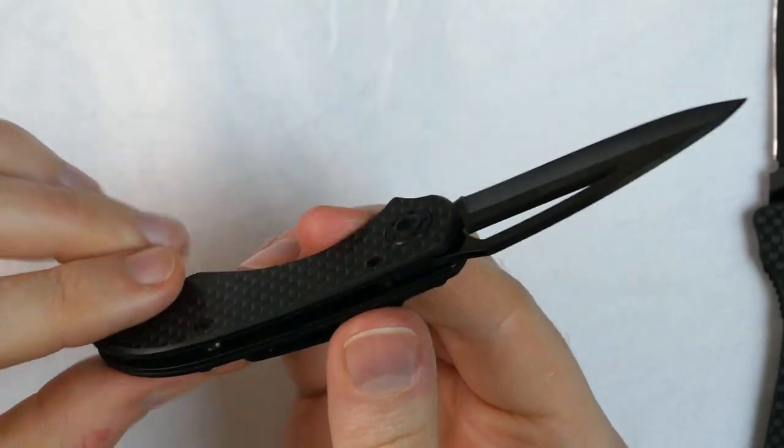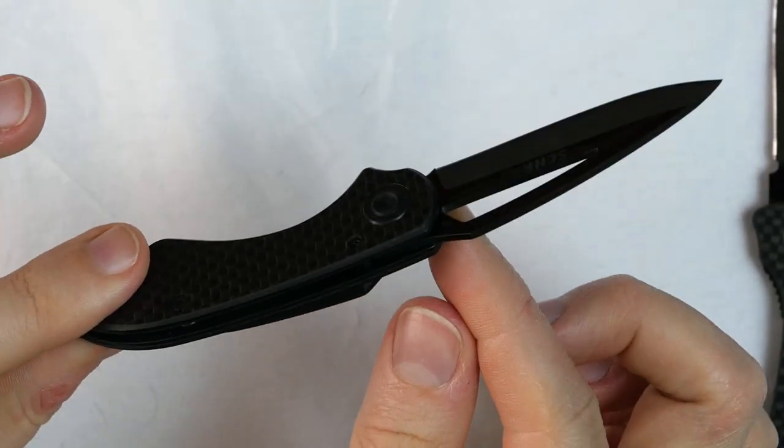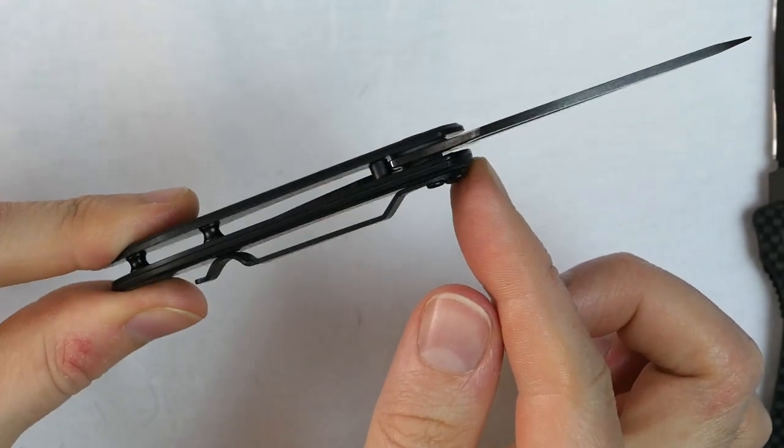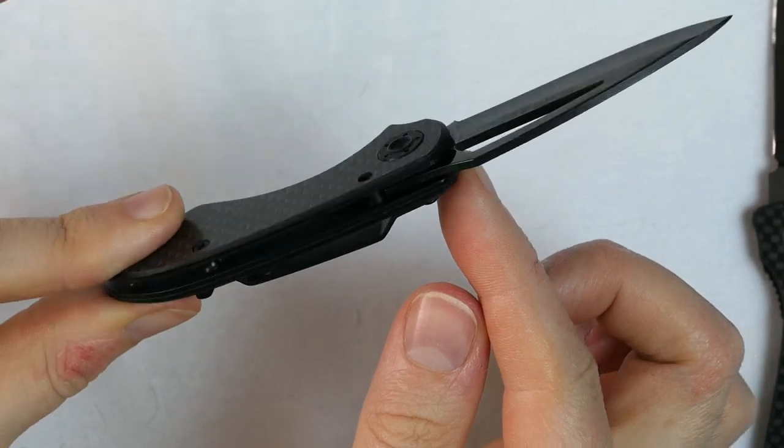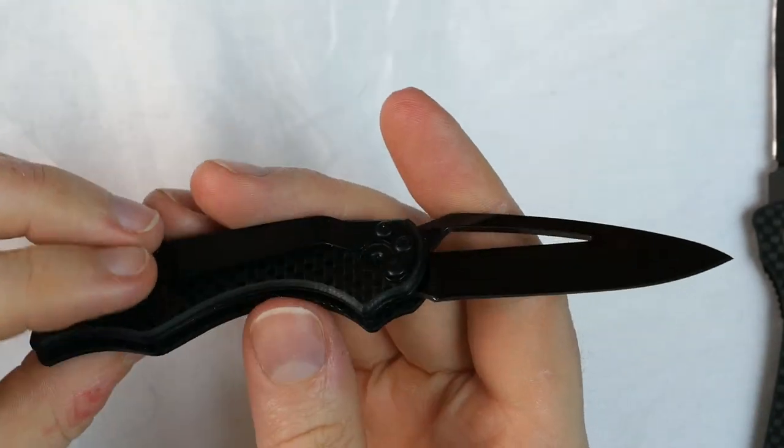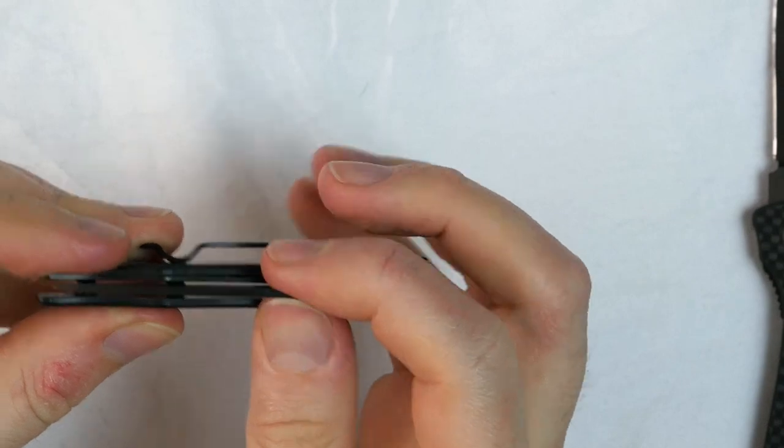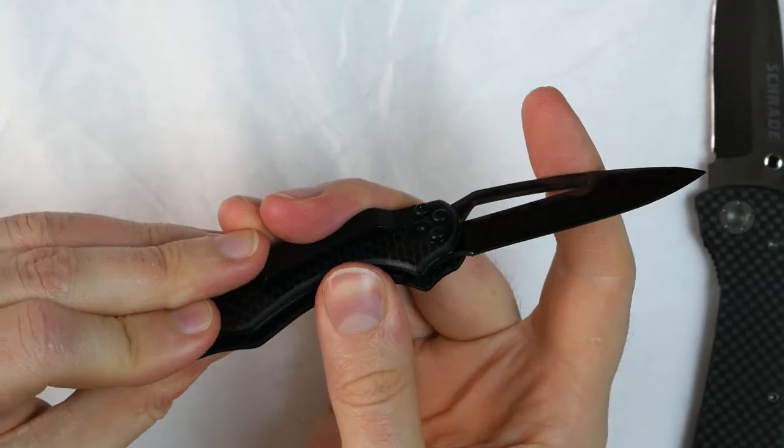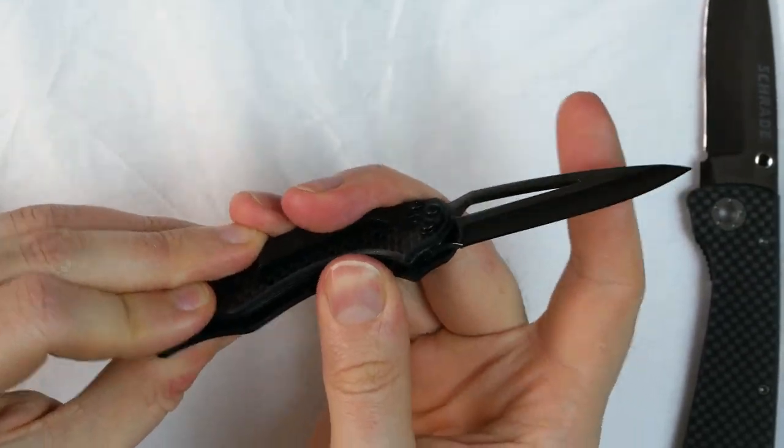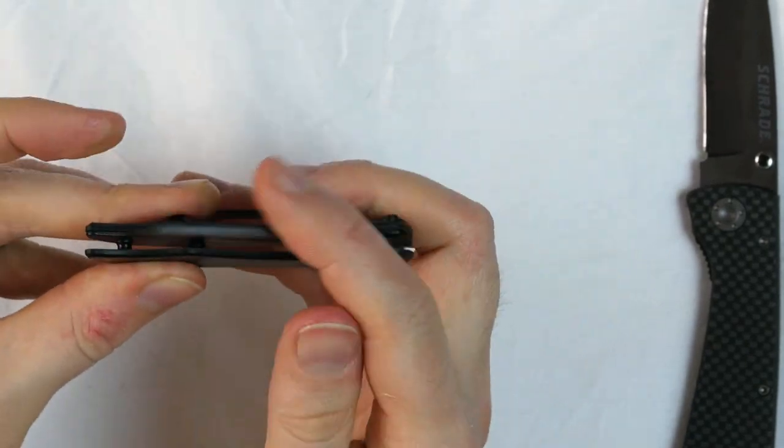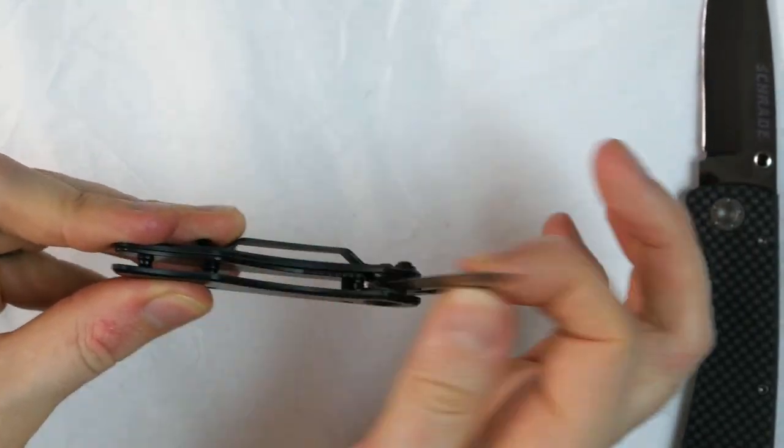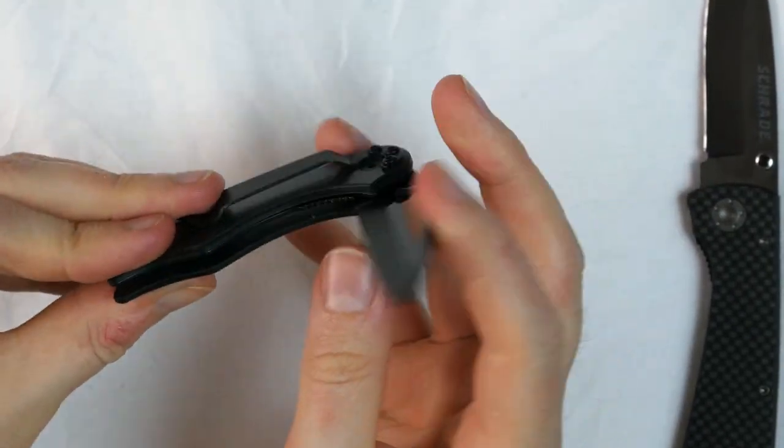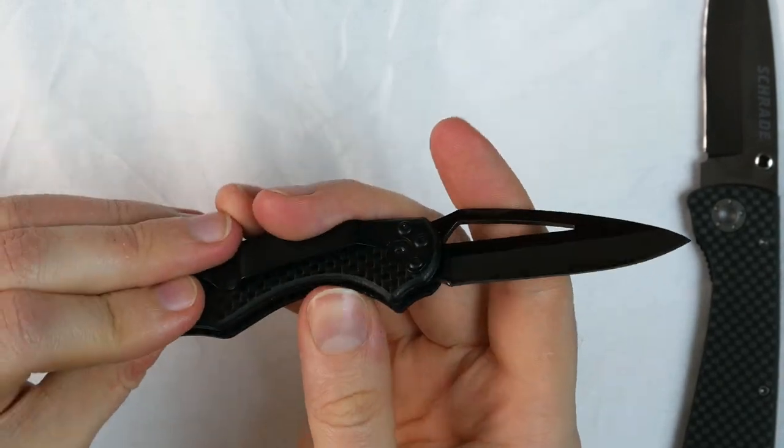As you can see, this is a liner lock. The liner is made of stainless steel. It has this open pillar construction. At first the liner when it came was a bit stiff, it still is somewhat stiff, and the blade didn't pivot very smoothly. But it has broken in pretty quickly, so now it's a lot better.